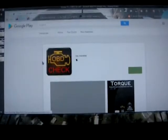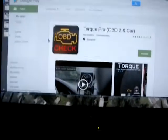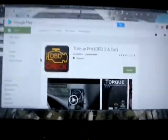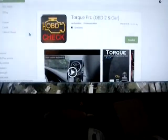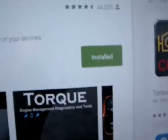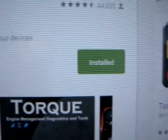I went and bought the Torque Pro right here. You see, I actually have it installed. I want to get the Torque Pro just because of the features it has.